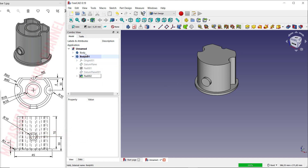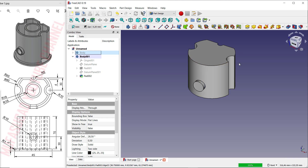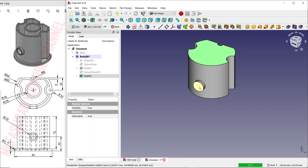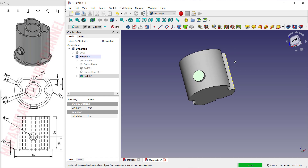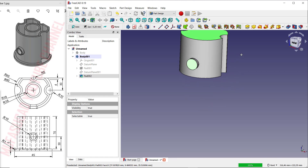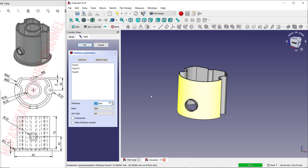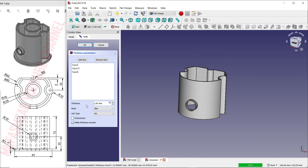Next, hide body one by pressing the button. Select this face, and remember to hold the Ctrl button to select multiple faces. Now click here to use the Shell tool and make the thickness inwards. Set the thickness to 4, then click OK.